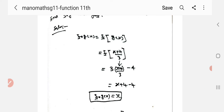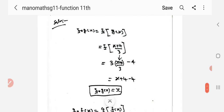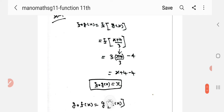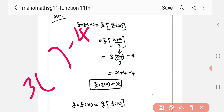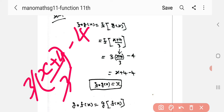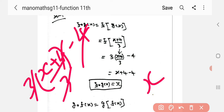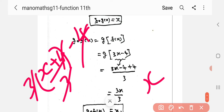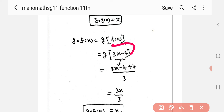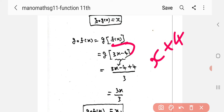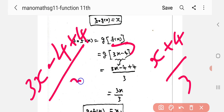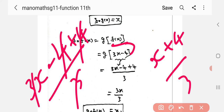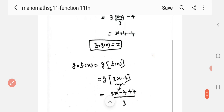g of x is equal to x plus 4 by 3, and f of x is equal to 3x minus 4. Computing f of g of x: substituting, 3x minus 4, with 3 and 3 cancelling, 4 and 4 cancelling, giving x. Similarly g of f of x: substituting x plus 4 by 3 into 3x minus 4, with 4 and 4 cancelling, 3 and 3 cancelling, giving x.